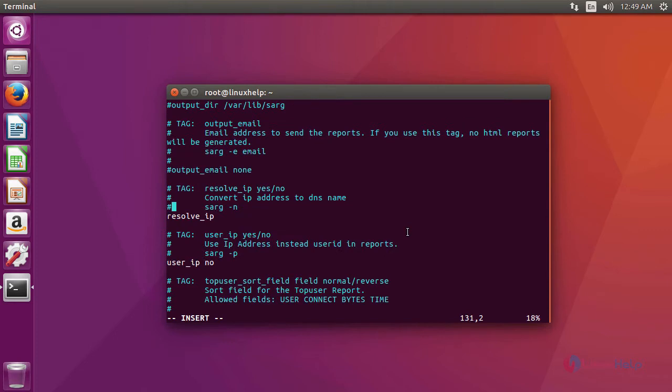we are going to add solver ip. In here, give yes. After that,